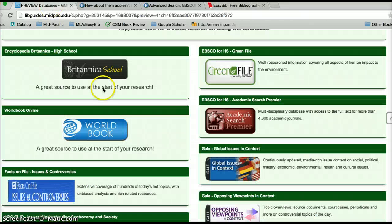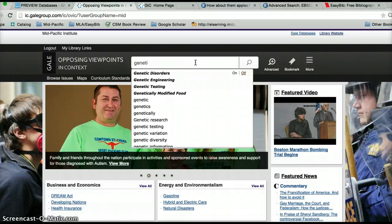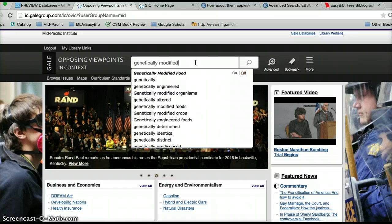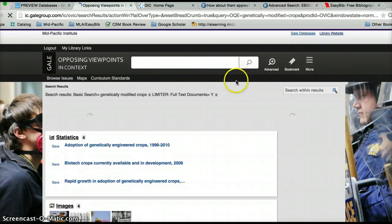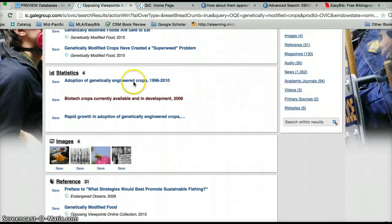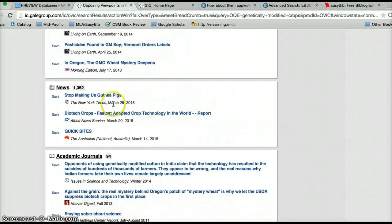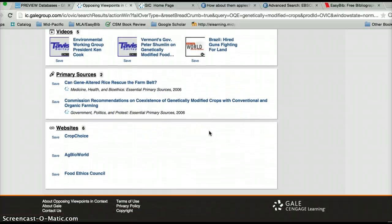I've just got one more database to show you. Our two databases offered by Gale: Global Issues in Context and Opposing Viewpoints in Context. They'll give you very much the same information — it just kind of depends which interface you prefer. I'm going to conduct one last search: 'genetically modified crops.' What's so awesome about the Gale databases is it's very easy to see the different types of results your search has yielded — Viewpoints, statistics, images, reference, magazines, audio files, news. And look at where this stuff is coming from: The New York Times, African News Service, The Australian. This literally gives you global viewpoints and global news on your topic.